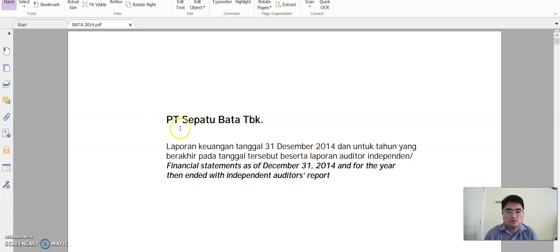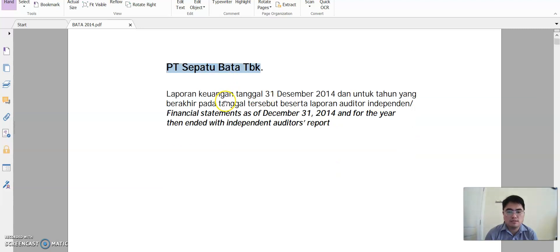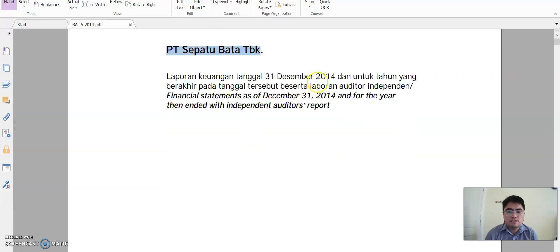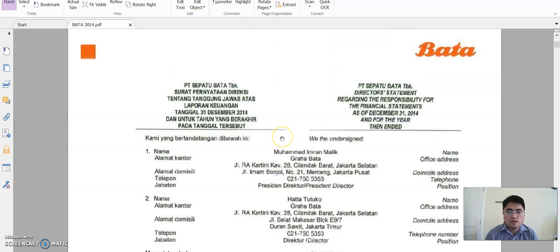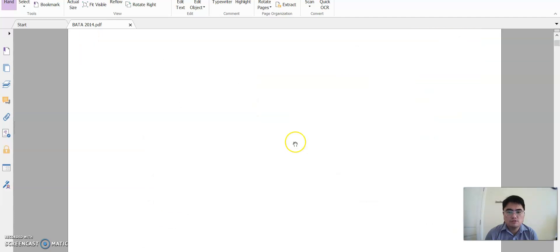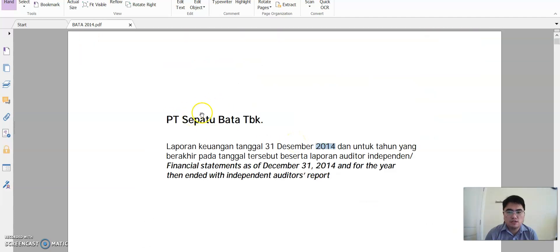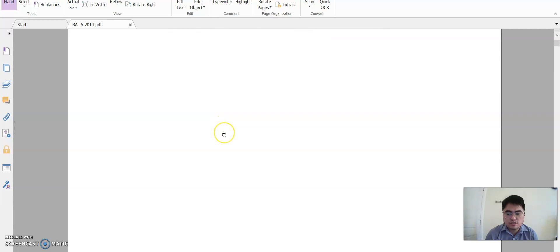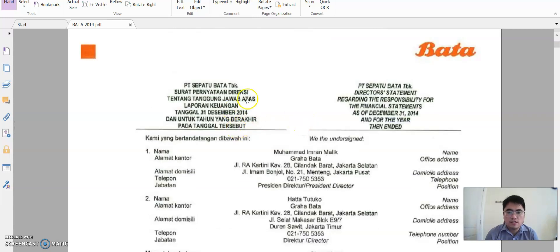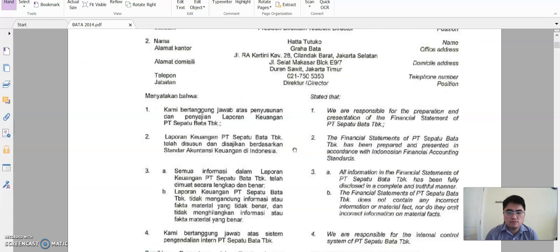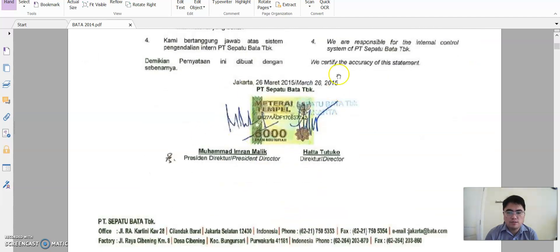This is the financial statement from Spatubata, and this is the report from 2014. I want to show you about the audit report. Firstly, this is the cover from the financial statement. After that, they have the director's management report — the management report from the management director.